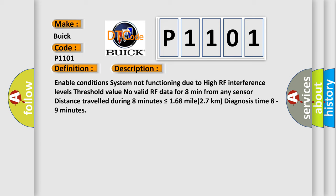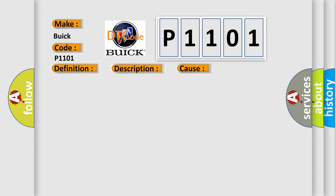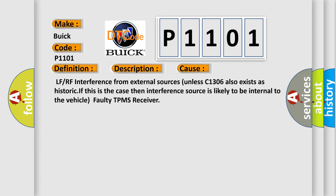This diagnostic error occurs most often in these cases: LF or RF interference from external sources, unless C1306 also exists as historic. If this is the case, then interference source is likely to be internal to the vehicle. Faulty TPMS receiver.